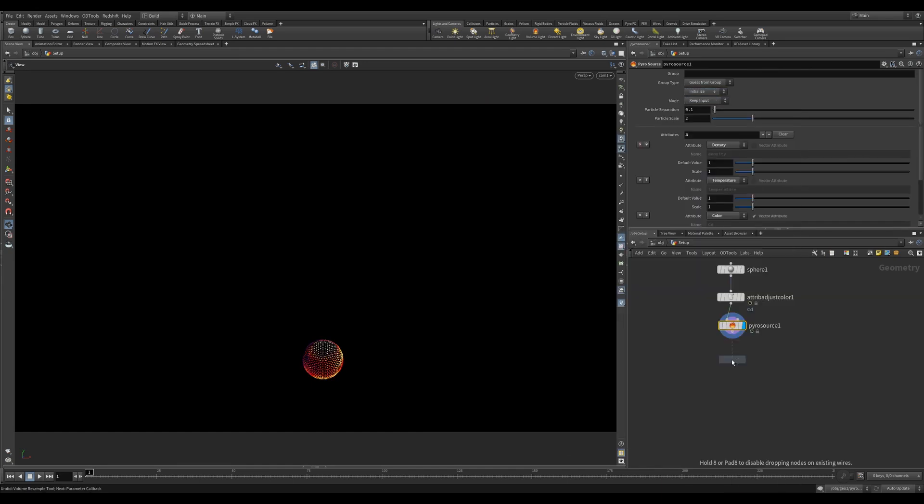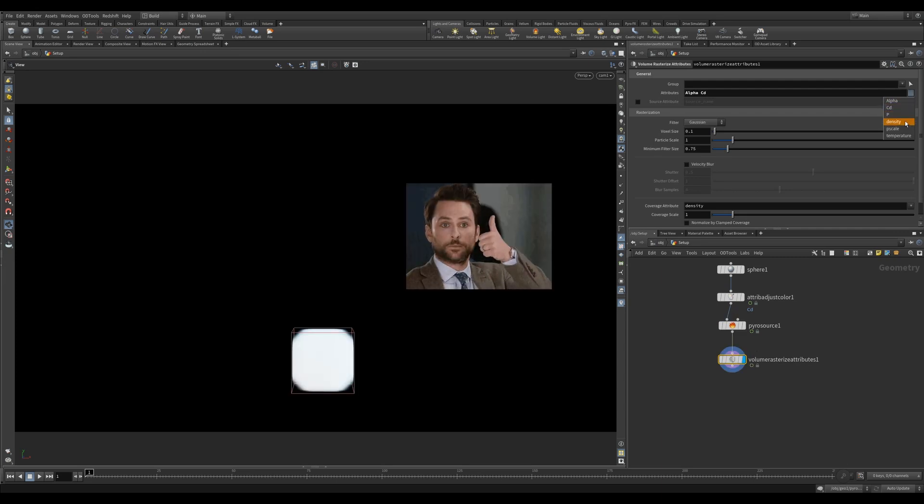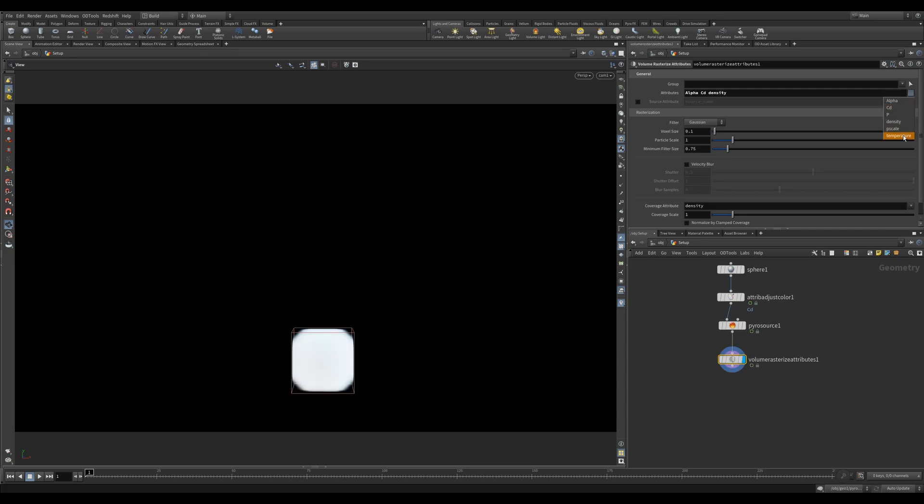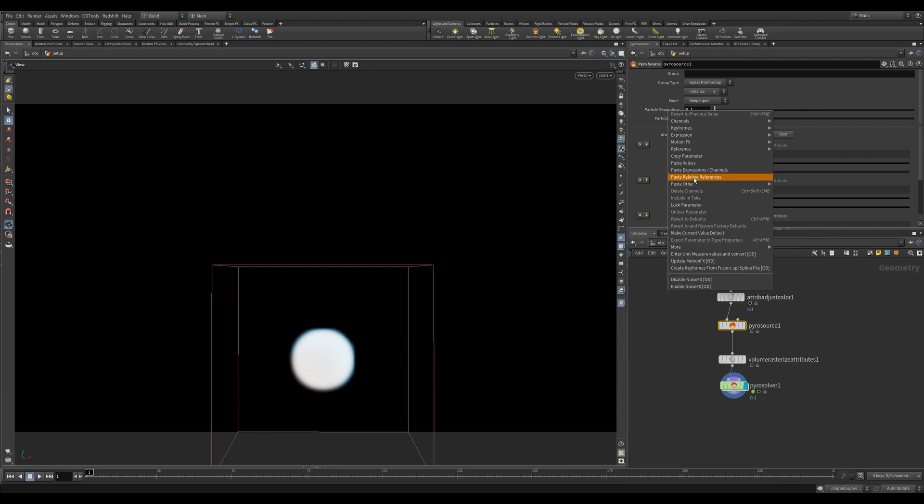Next, we'll use a volume rasterize attributes. This is to convert point attributes into VDB attributes, which is what the Pyro Solver needs. Now we can plug this into the Pyro Solver. We're ready to go.